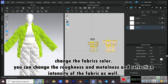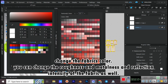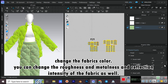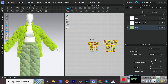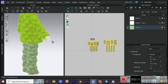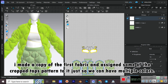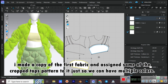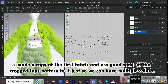Change the fabric's color. You can also change the roughness, metalness, and reflection intensity of the fabric. I made a copy of the first fabric and assigned some of the cropped top's patterns to it, just so we can have multiple colors.